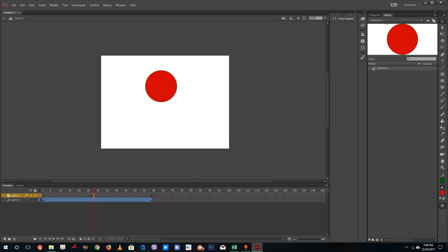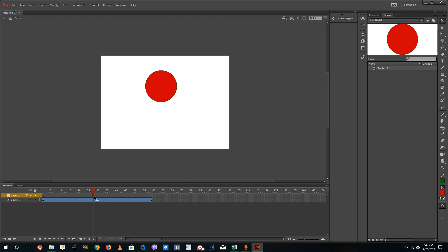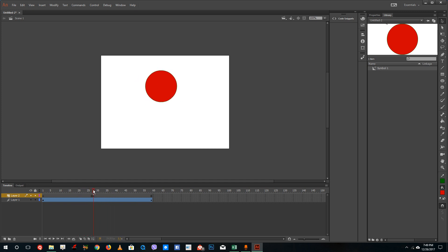So what that does is it adds the code right over here in this section, which is at about 28 frames. So at about frame 28, the stop() command will execute. Let me just see how that works out.